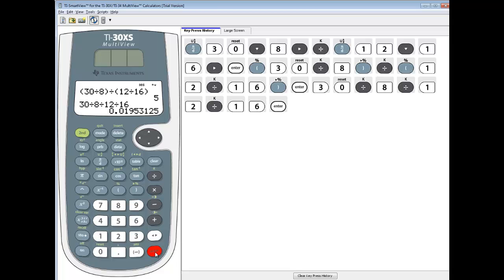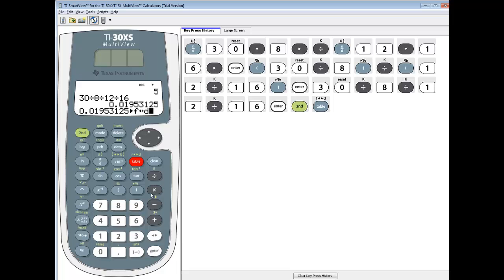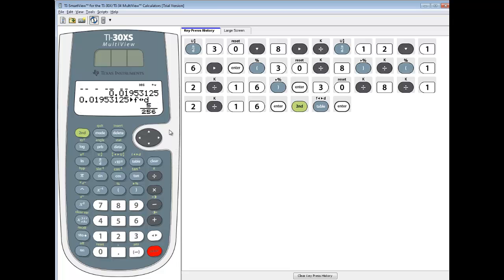We don't get 5. We get some kind of decimal. And if I were to change it to fraction form, if I did second table, and then press enter, I see I get 5 over 256. So you get a radically different answer.